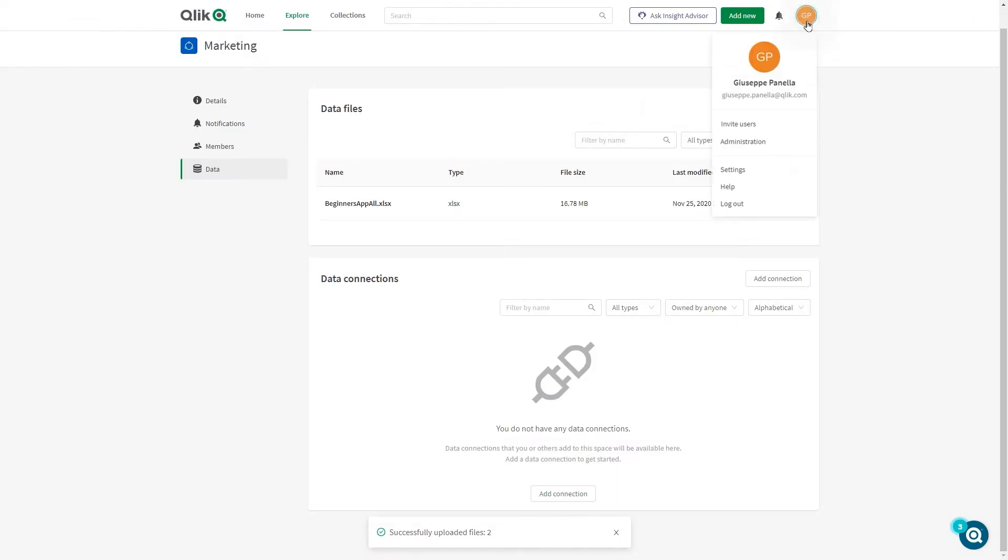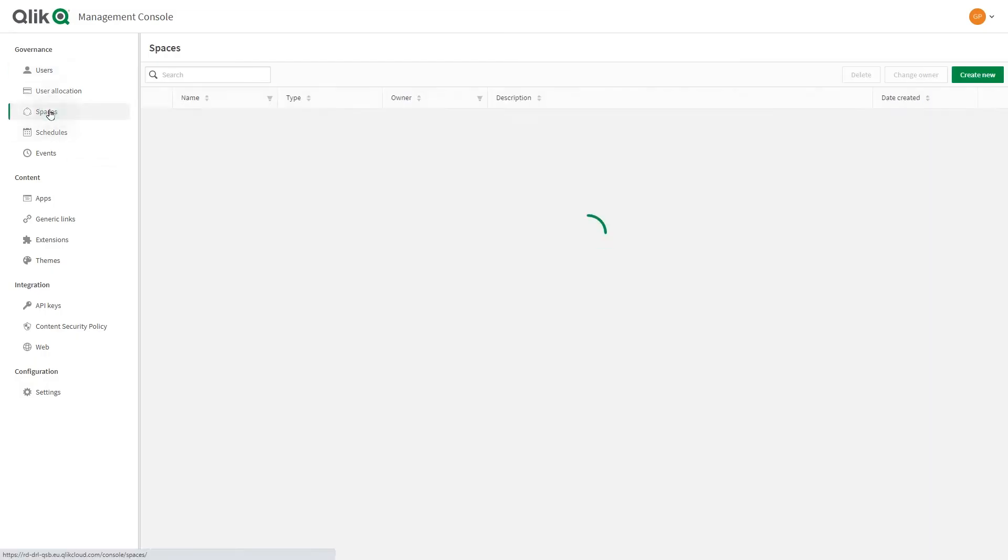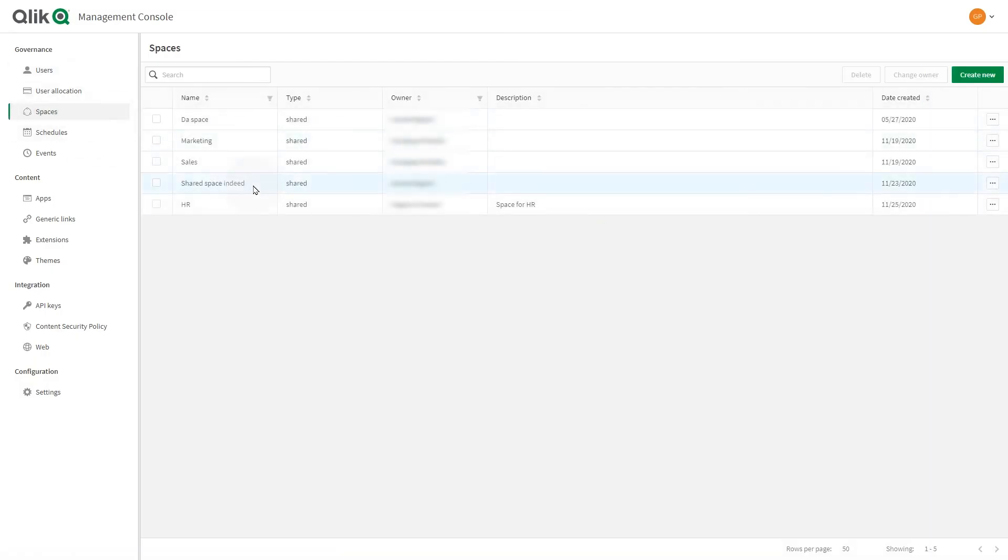In a Qlik Sense Business tenant, you can have up to five shared spaces.